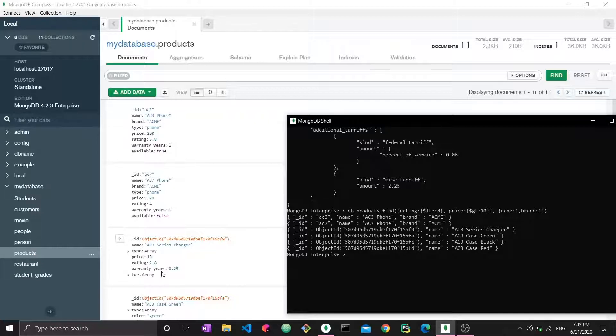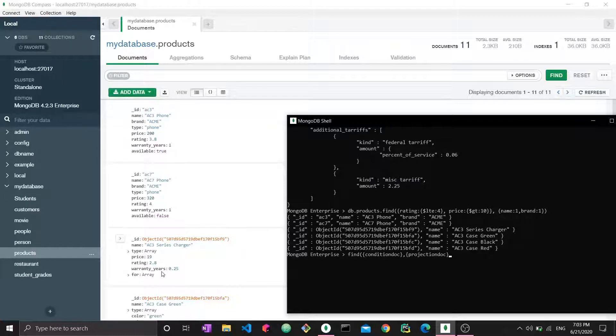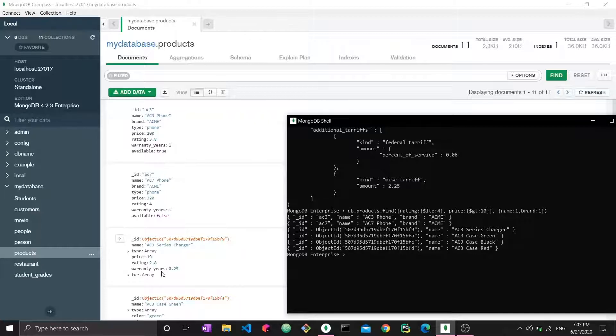Let's generalize it into more general terms. You have the find function with a first condition document—it's a MongoDB document at the end of the day—and the second document is the projection document. This is how you structure your query to project certain field names. This is like selecting certain columns in SQL.